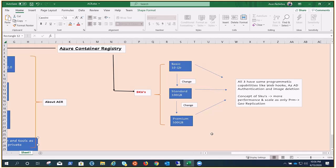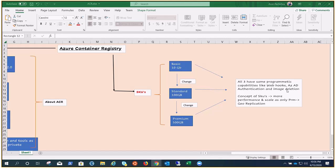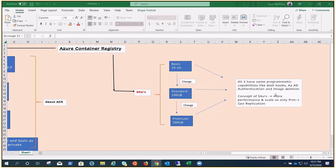All these three have the same programmatic capabilities like webhooks. You may have a difference in the count. For example, your Basic would have the capability of two webhooks, Standard would have 10 webhooks, but Premium can go up to 500. We all know how SKUs work, right? We can have these things like Azure Active Directory authentication and image deletion. Webhooks are supported by all three SKUs provided by Azure for ACR.